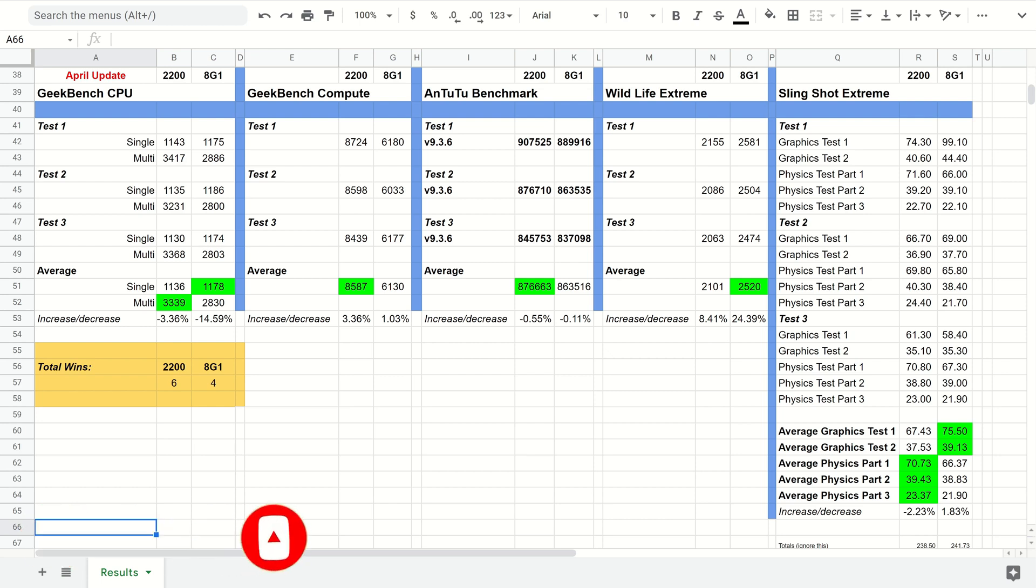These have both now had the April update installed. It did come out a week or so ago, or a couple of weeks ago nearly, but obviously I was away on holiday so I didn't get to actually do any benchmarking until I got back.